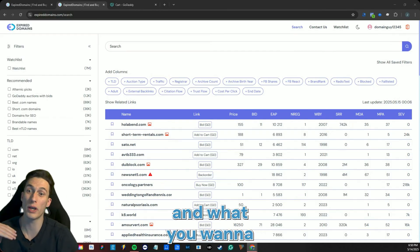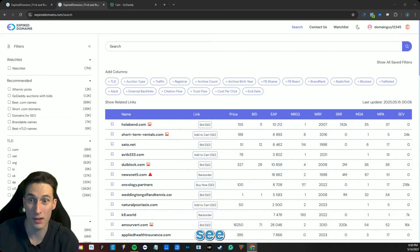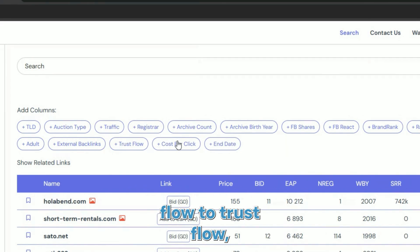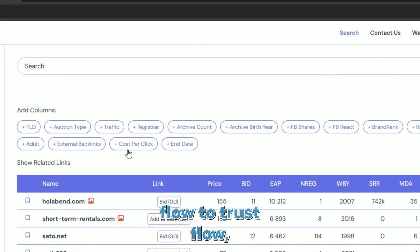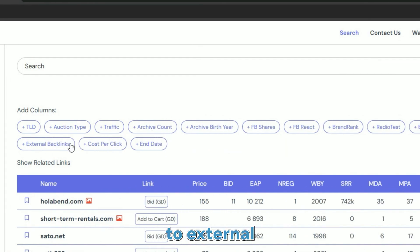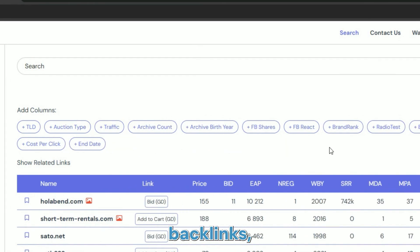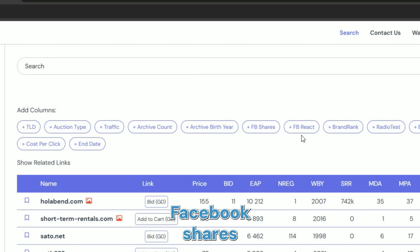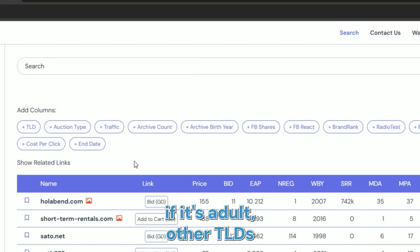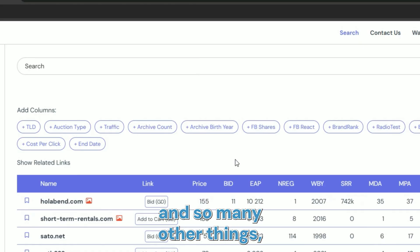From citation flow to trust flow to who the registrar is to external backlinks to even Facebook shares and what it looks like on social media, if it's adult, other TLDs, and so many other things, all completely for free.